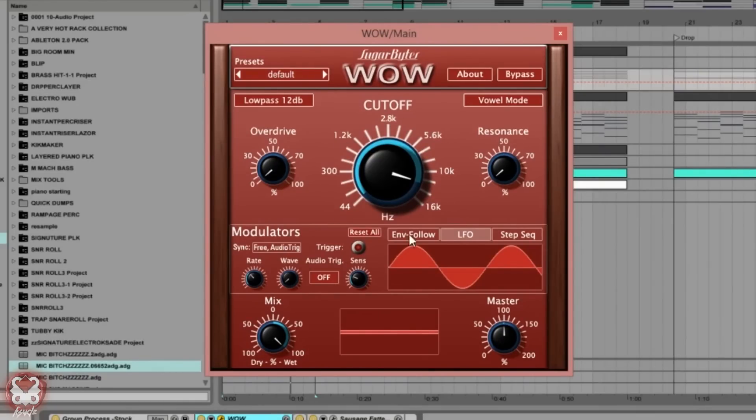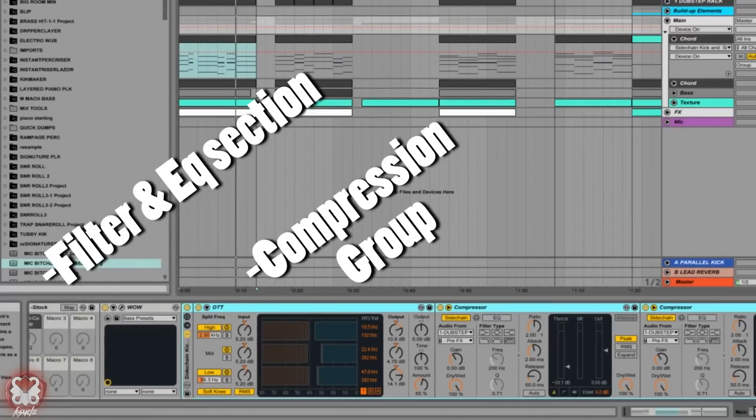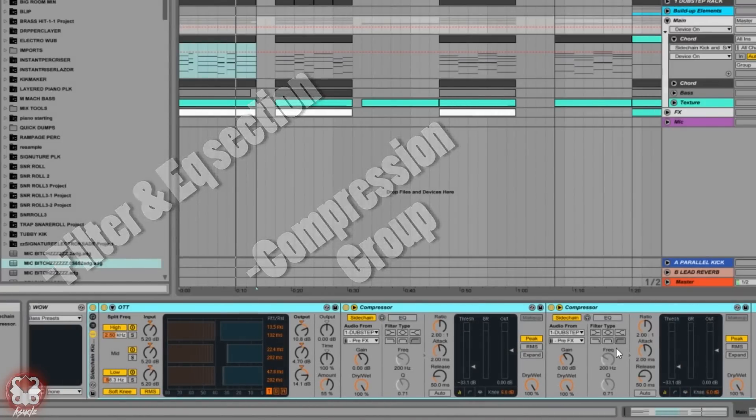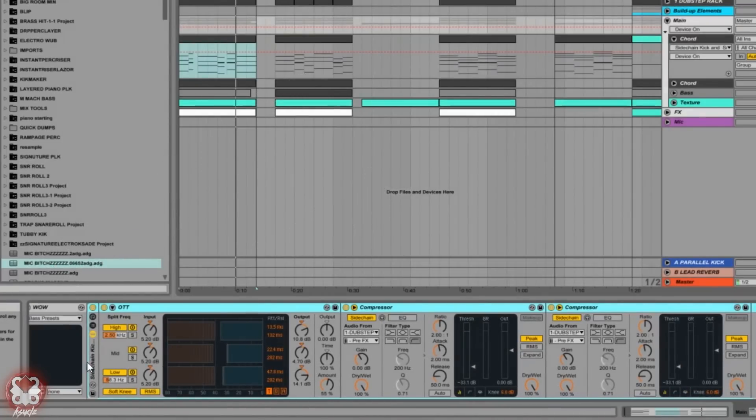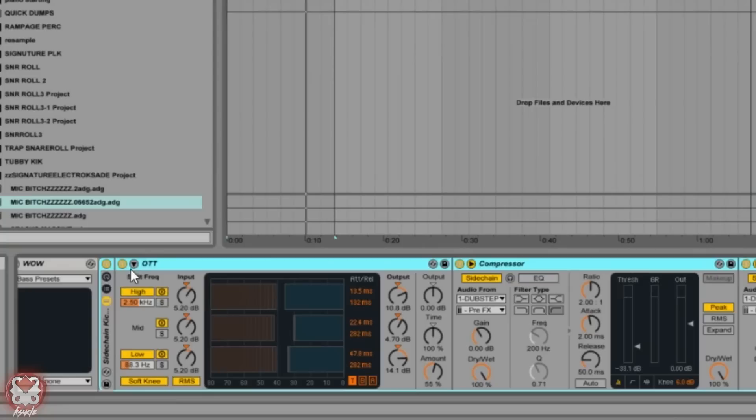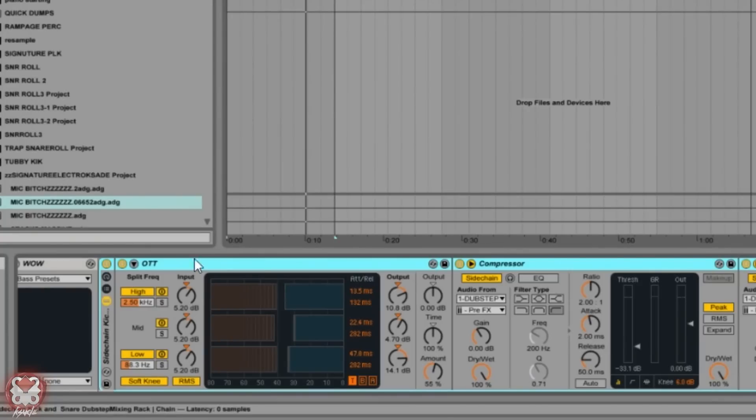There's no overdrive, no resonance, nothing. I'm not using this as an effect plugin. I'm using it just as a filter. So that leads us to the next group, which is a multiband compressor and two sidechain compressors. I have this in a nice little rack because I just like to have all my compression in one little rack.